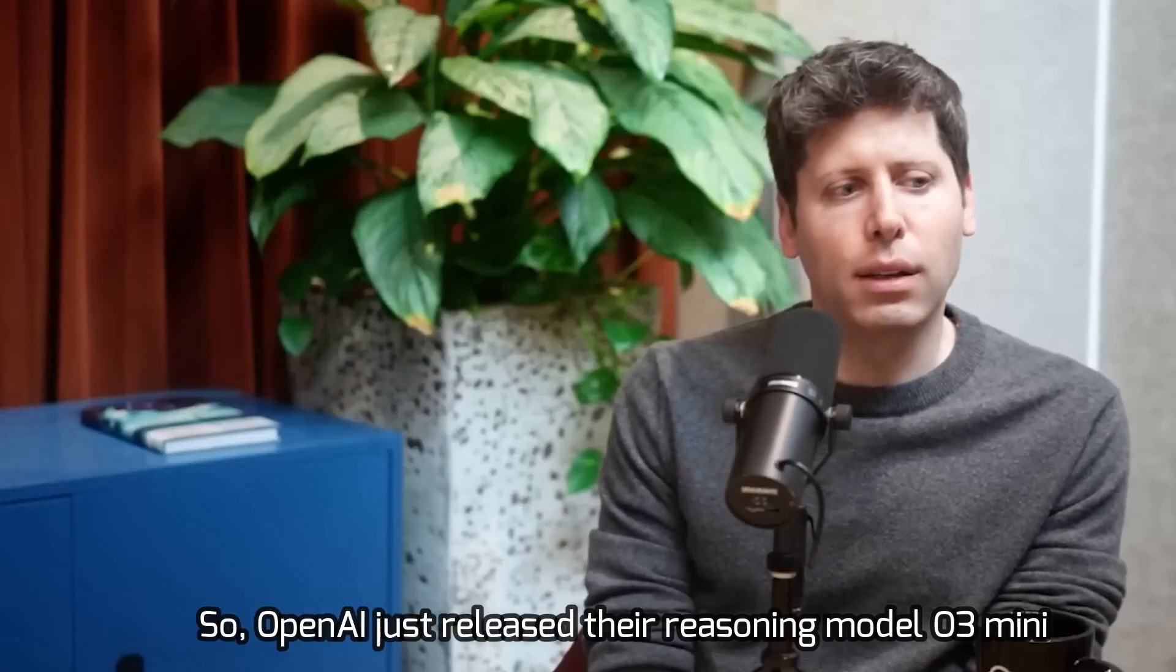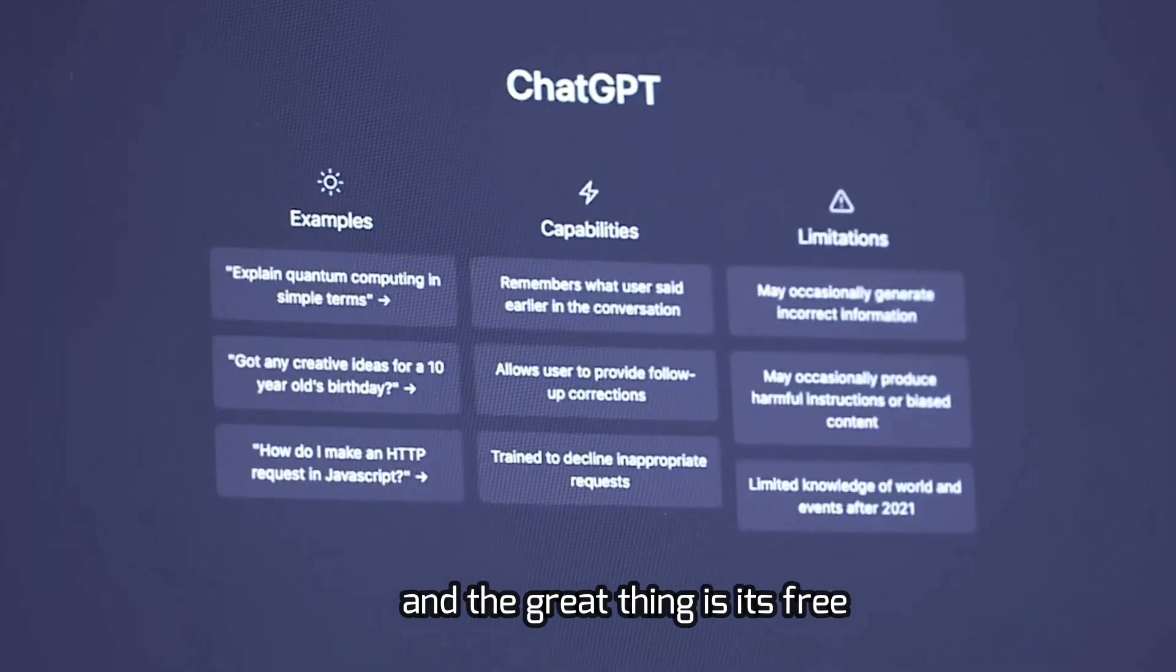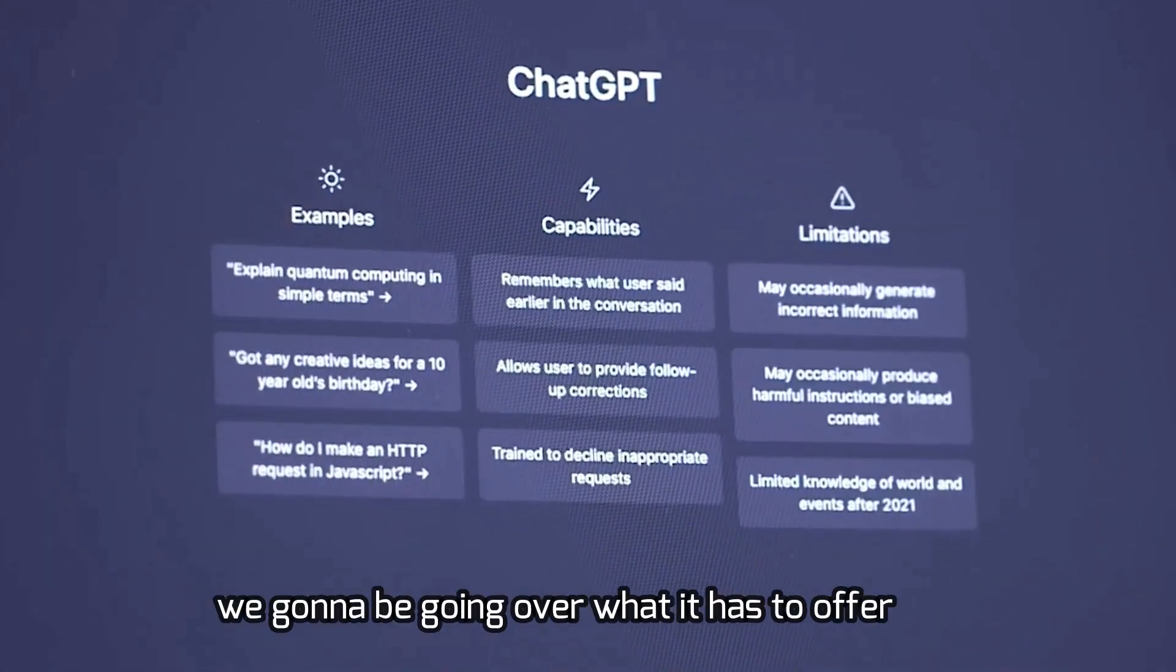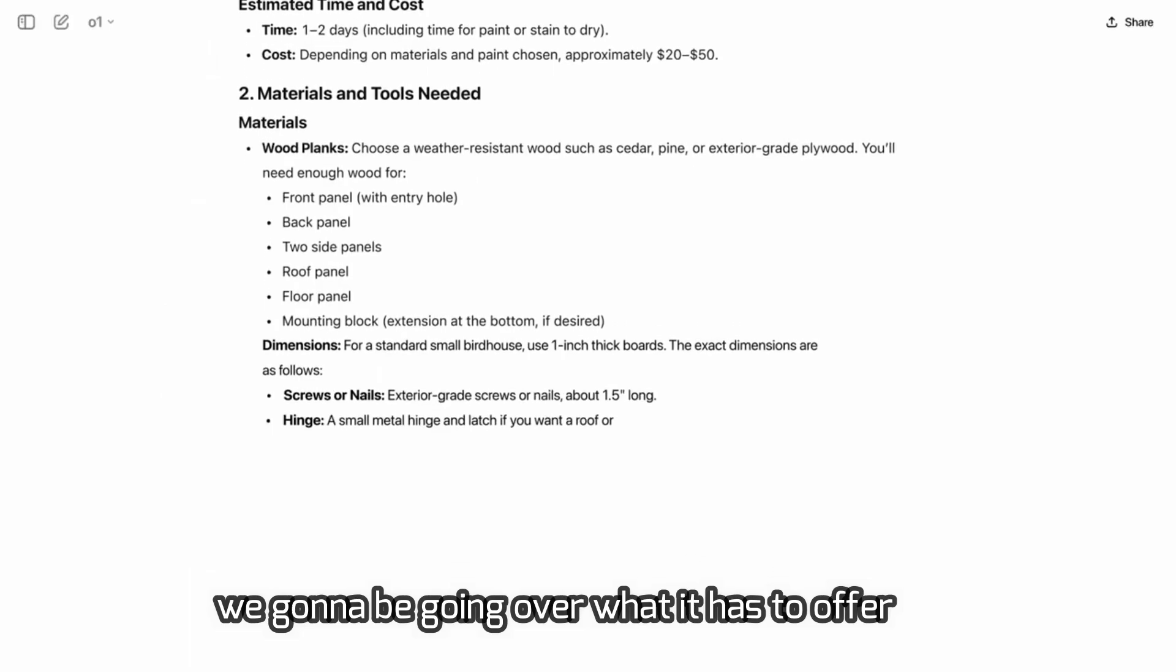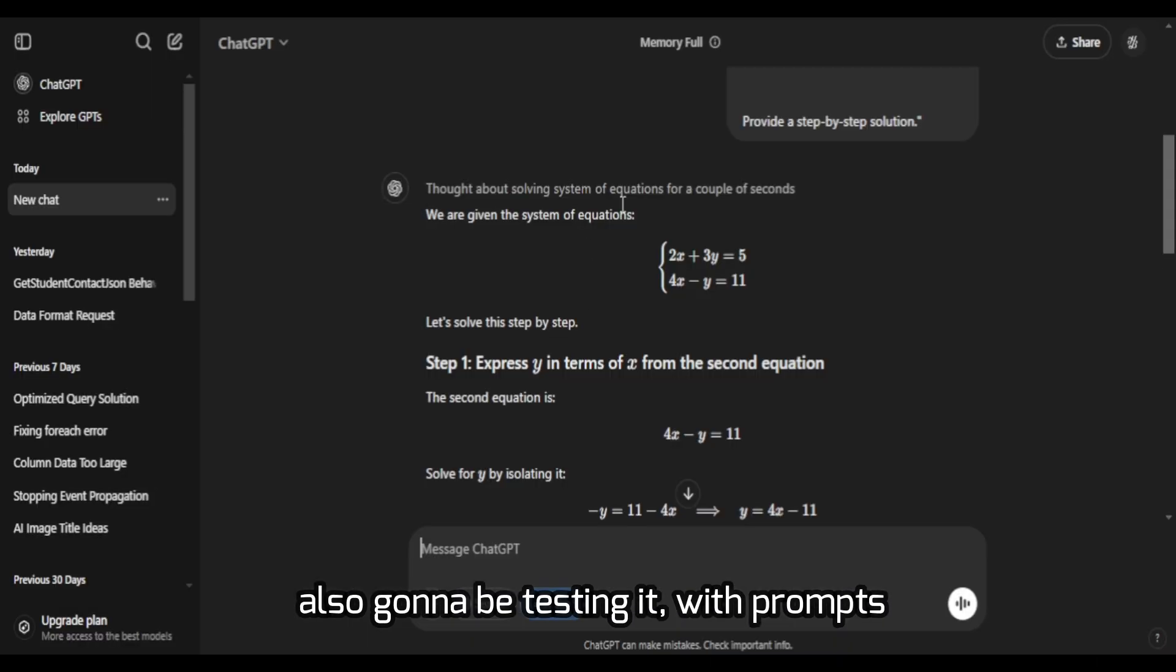OpenAI just released the reasoning model O3 mini and the great thing is it's free. We're going to be going over what it has to offer, what Twitter says about it, and testing it with prompts.